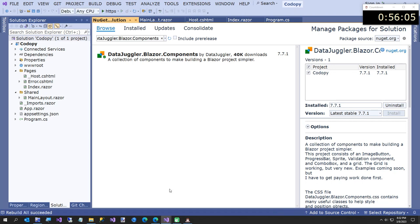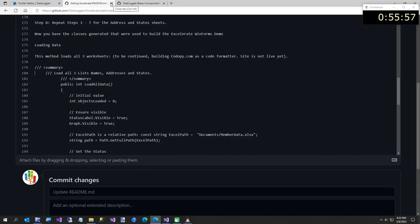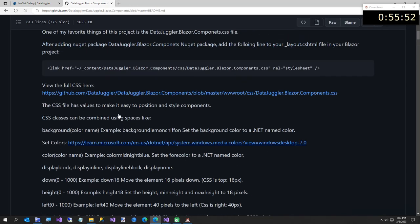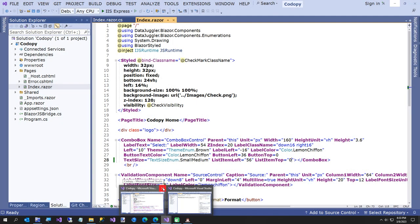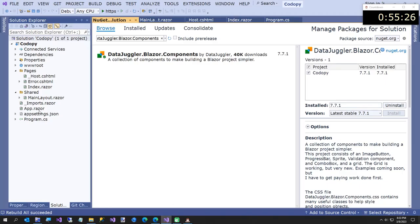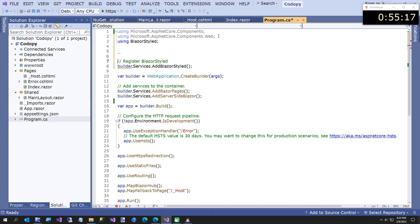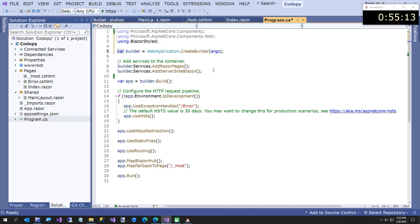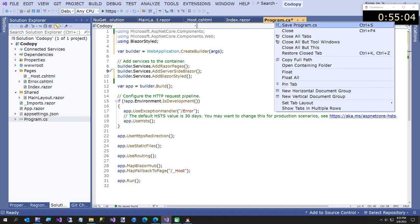We're going to go to the readme for this project. This project has a dependency on BlazorStyle because some components use it - like the combo box. We're going to copy the BlazorStyle registration code, go to program.cs, paste it in, and move it to the right place. Now we have BlazorStyle registered so we can use it - and we will later in this video.